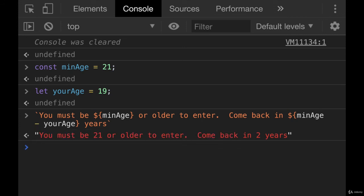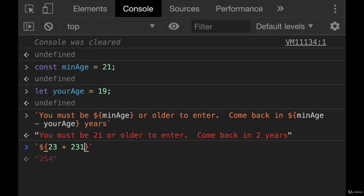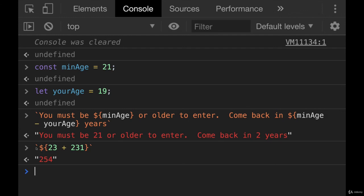And we use dollar sign curly braces inside, in order to write expressions, which are just treated as regular JavaScript, it's treated as if you were not inside a string at all. And then whatever that evaluates to is turned into a string and put inside the resulting string.